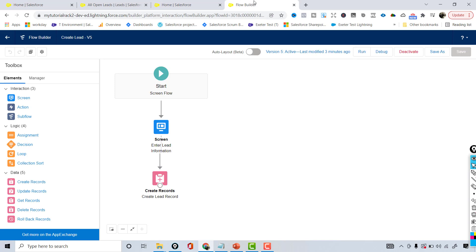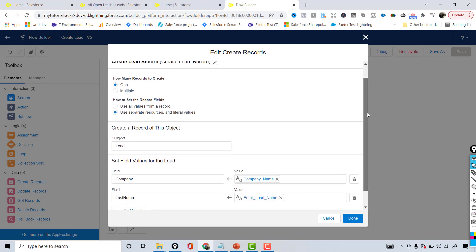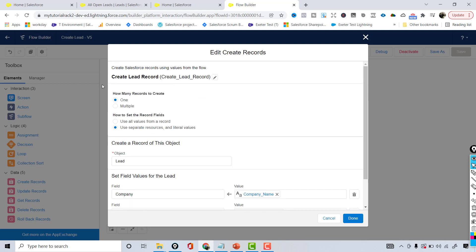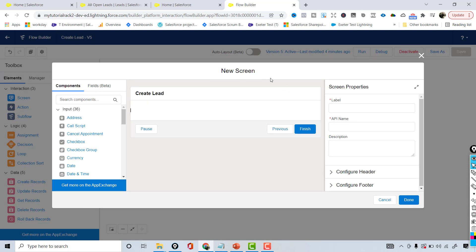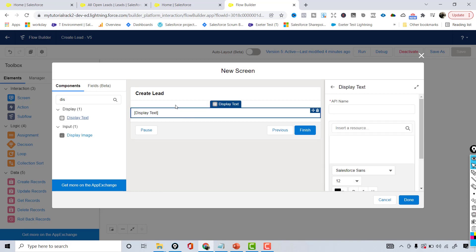To do that, we go back to our flow. This is what the flow looks like — the create record element is creating the lead record. Now I'm going to drop another screen element after it. I'll add a display text component because I don't want the user to enter anything — I just want to display the link to the lead that was created.